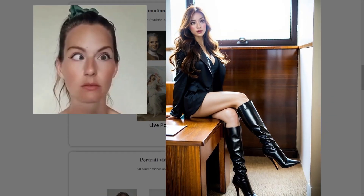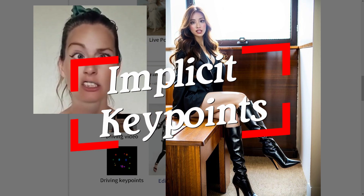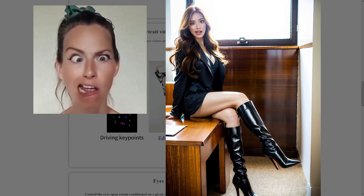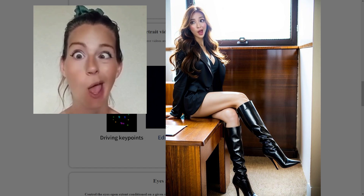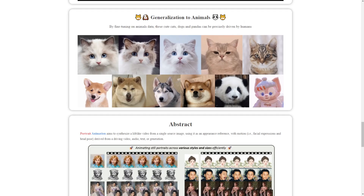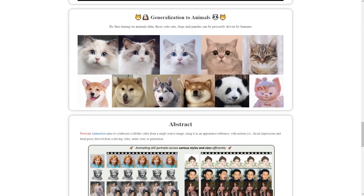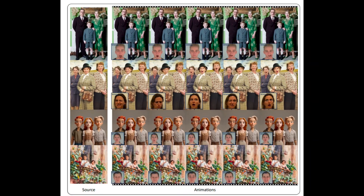So how does it work? Live Portrait uses something called implicit key points. Think of them as invisible dots that the AI places on important parts of your face like your eyes, nose and mouth. These dots help the AI understand how to move your face realistically. It doesn't just guess how your face moves — it learns from real videos. You give it a video, like someone talking or smiling, and it uses the motion from that video to animate your photo.